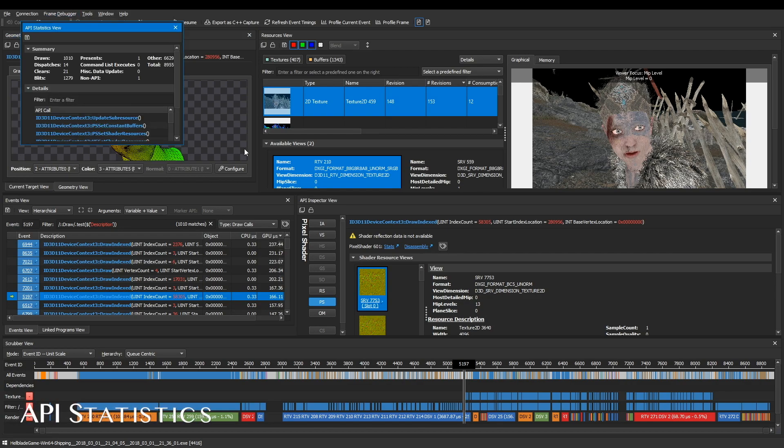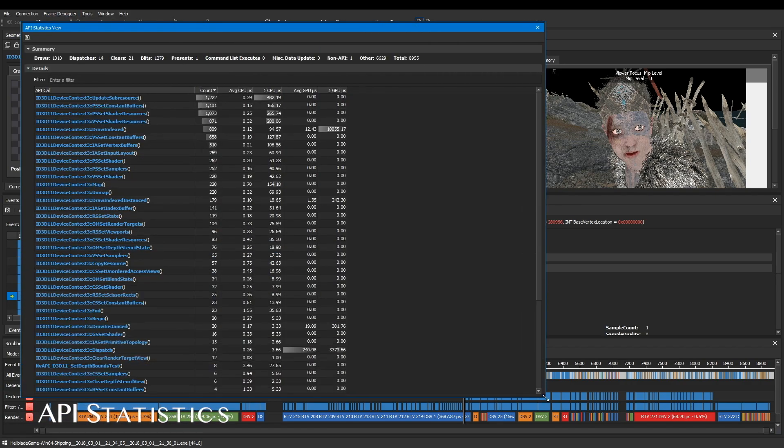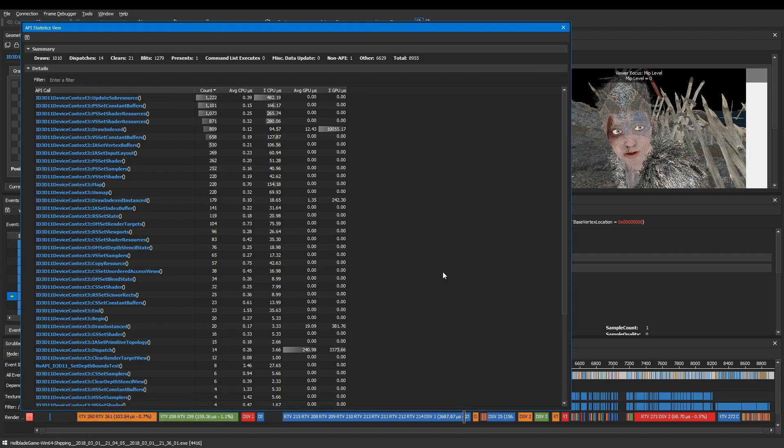With the API statistics view, you get a full breakdown of all API calls and call timing information.